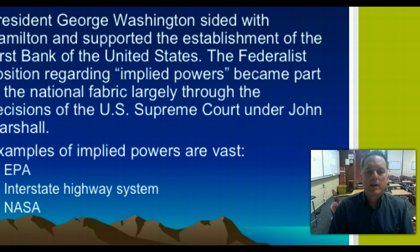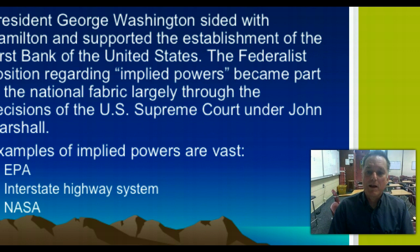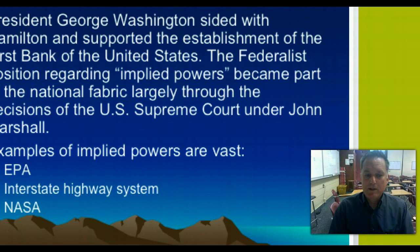Washington decided with Hamilton on this — there is nothing in the Constitution which says that the federal government can establish a bank, which would have been in competition with private concerns. But at the same time, it doesn't say the United States government can't do that. The Federalist position regarding implied powers became part of the national fabric largely through the first great Chief Justice of the Supreme Court, John Marshall. Other examples of implied powers include the EPA, the Environmental Protection Agency; the federal government building the interstate highway system in the 1950s; and NASA.